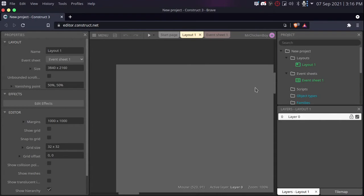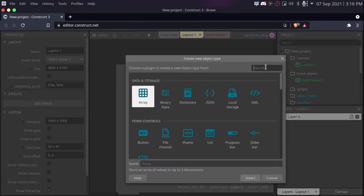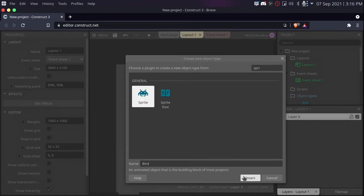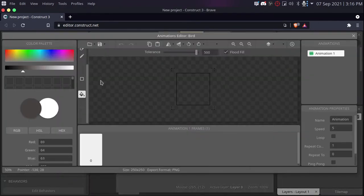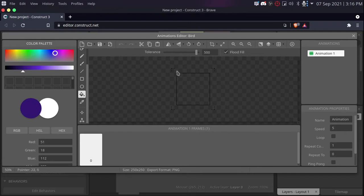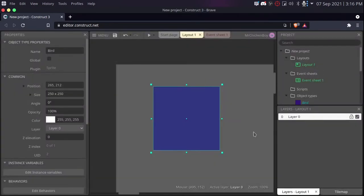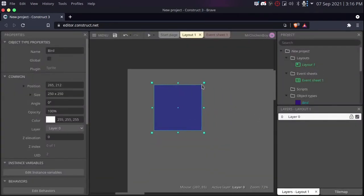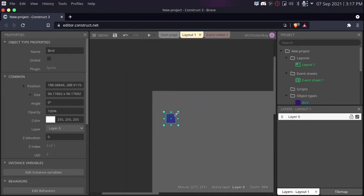Now, we'll be right clicking and create new object. Then we'll be searching for sprite and naming whatever you want. I'll be naming this bird and then click insert. Once you have this, you can choose any color for now as we'll be changing the sprites later on. So for now, I'll be choosing this purple color.